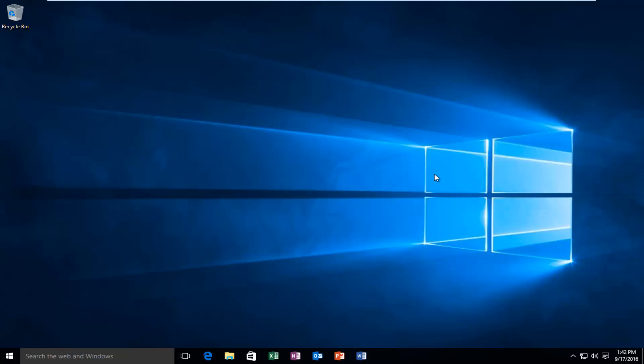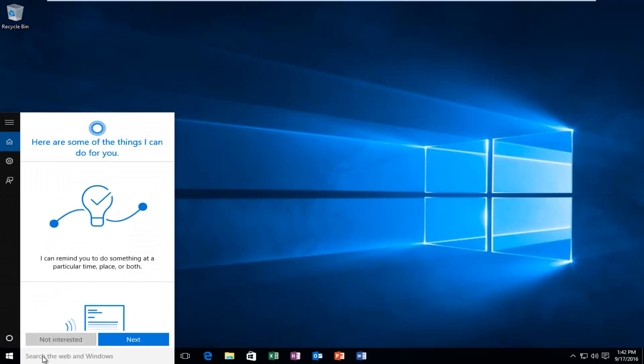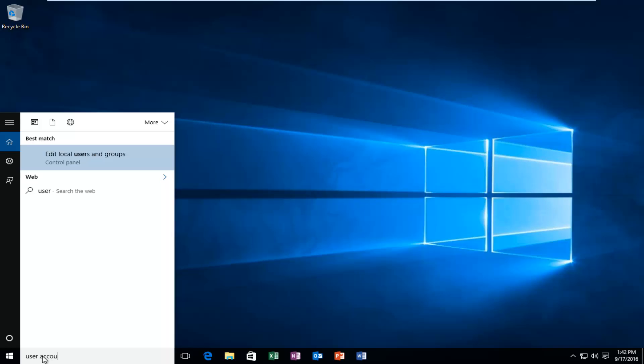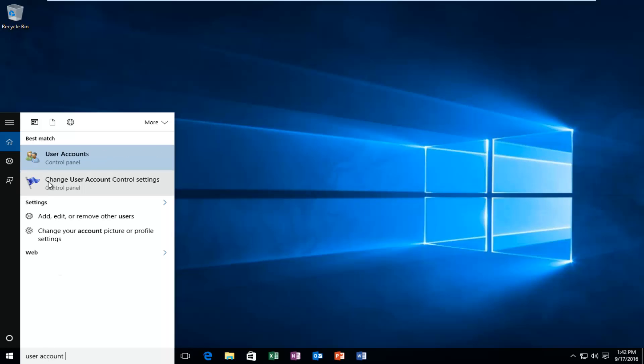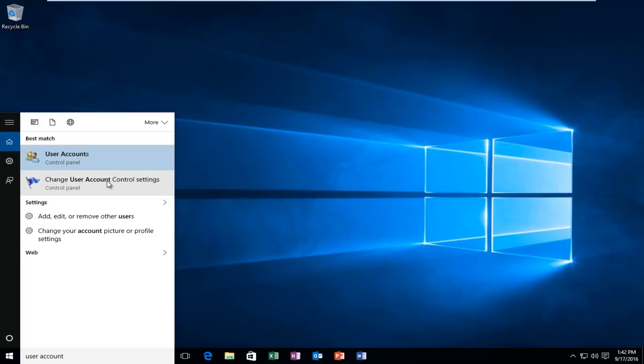There's a couple things we're going to have to do for our solution to work. The first thing is to head over to the search menu in Windows and type in user account control. Then you want to select change user account control settings.